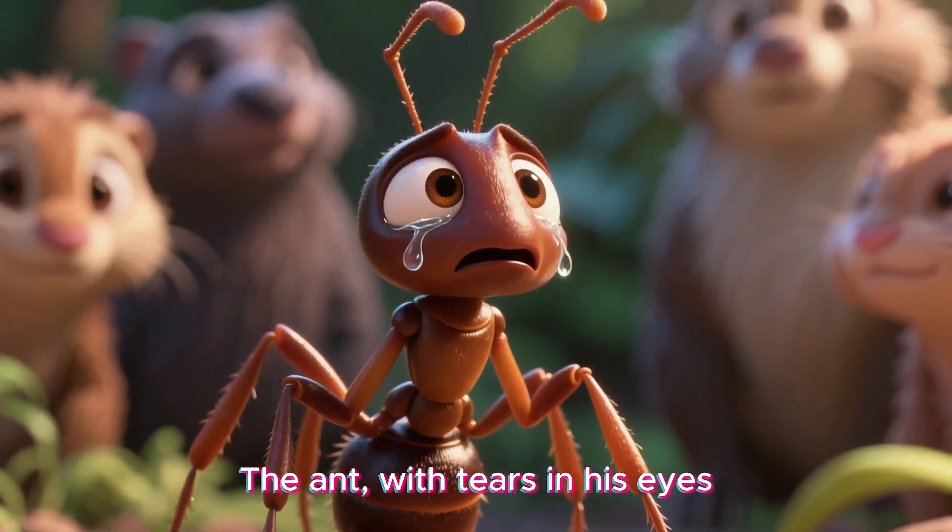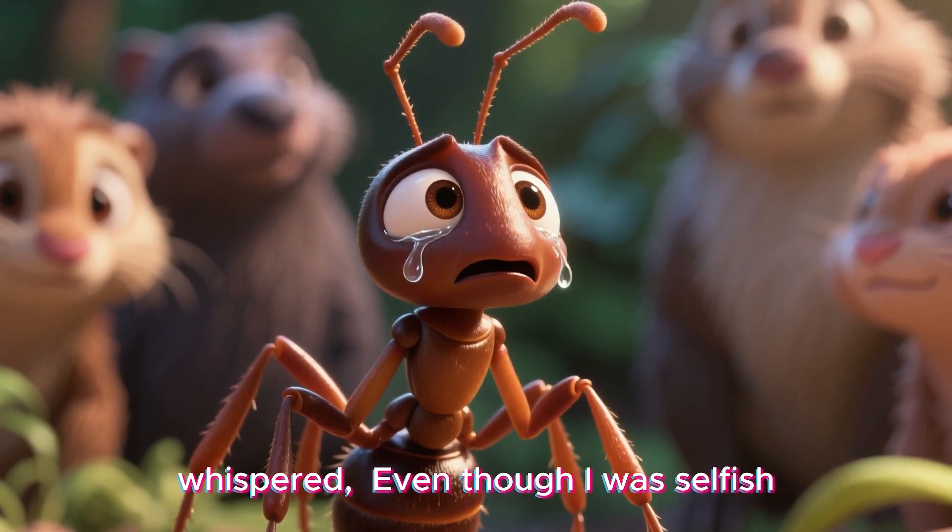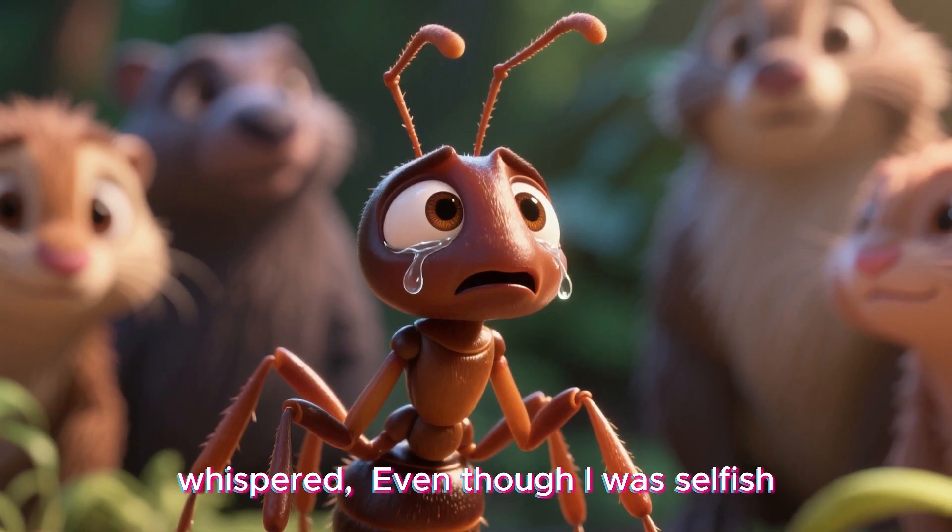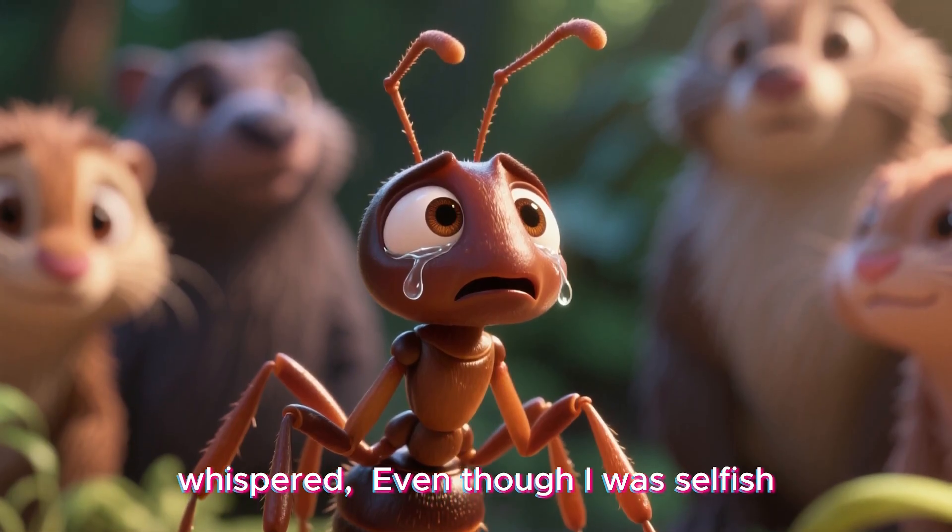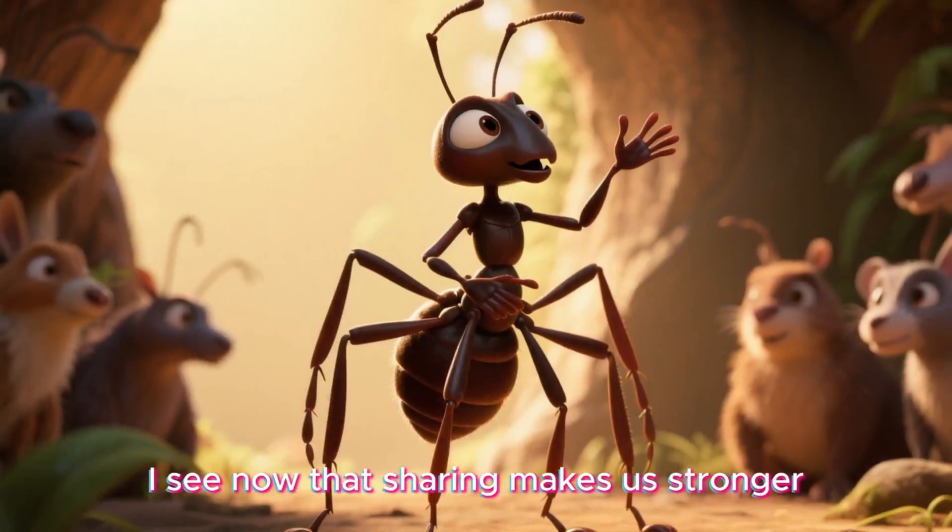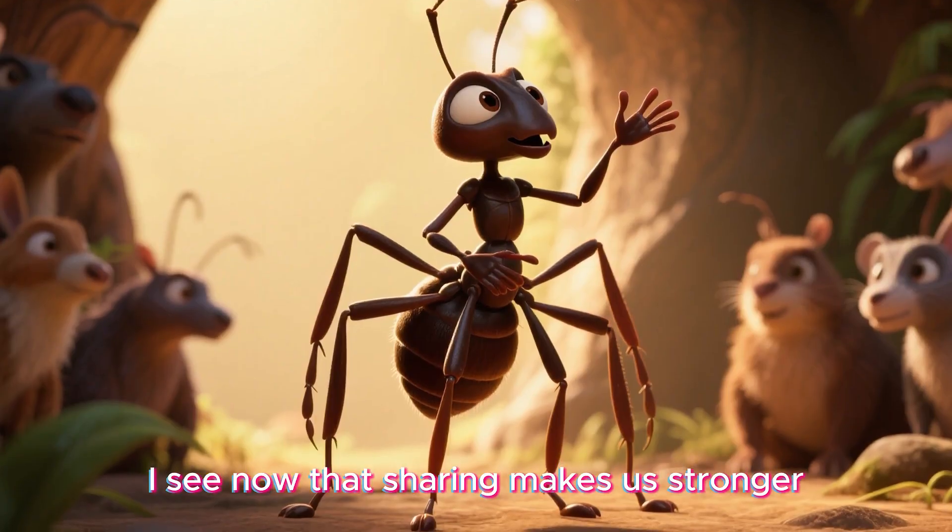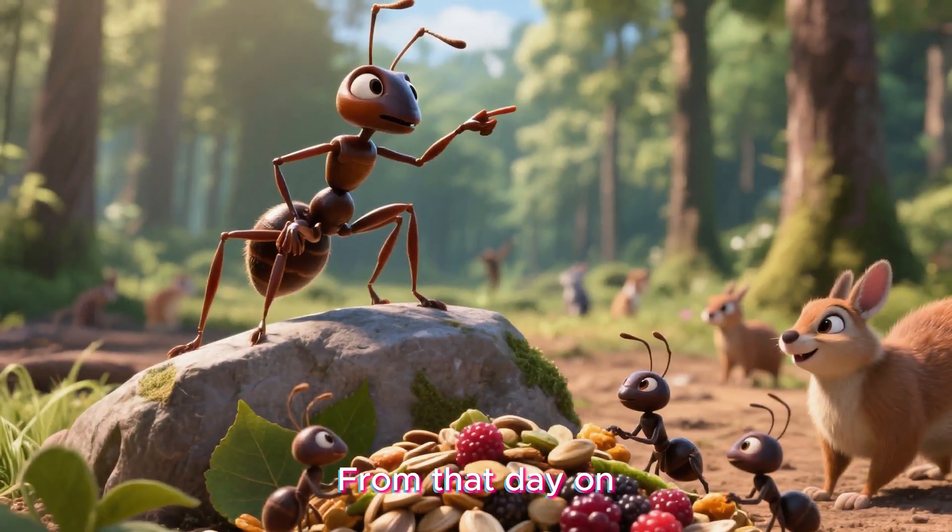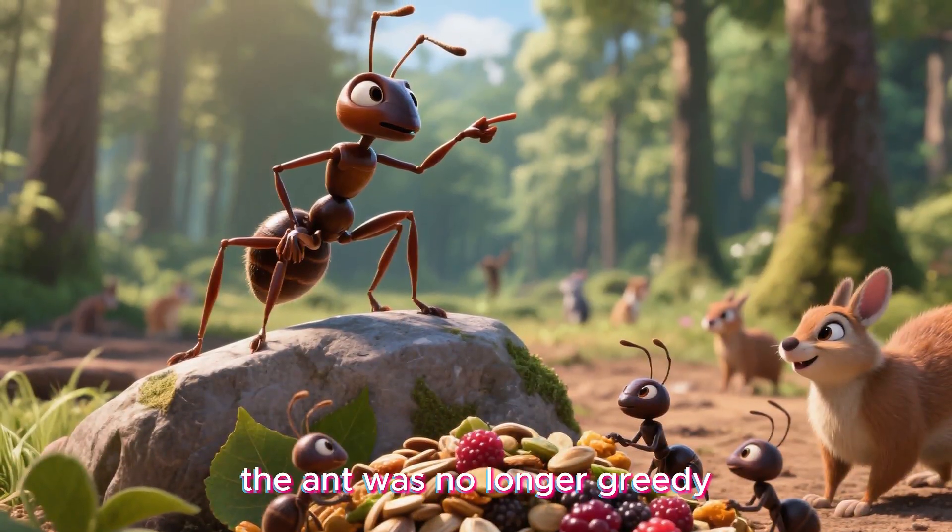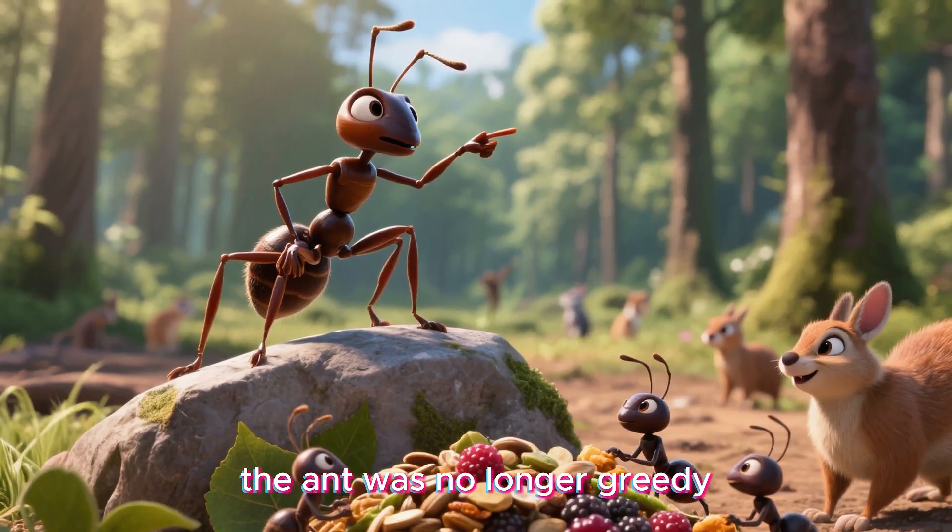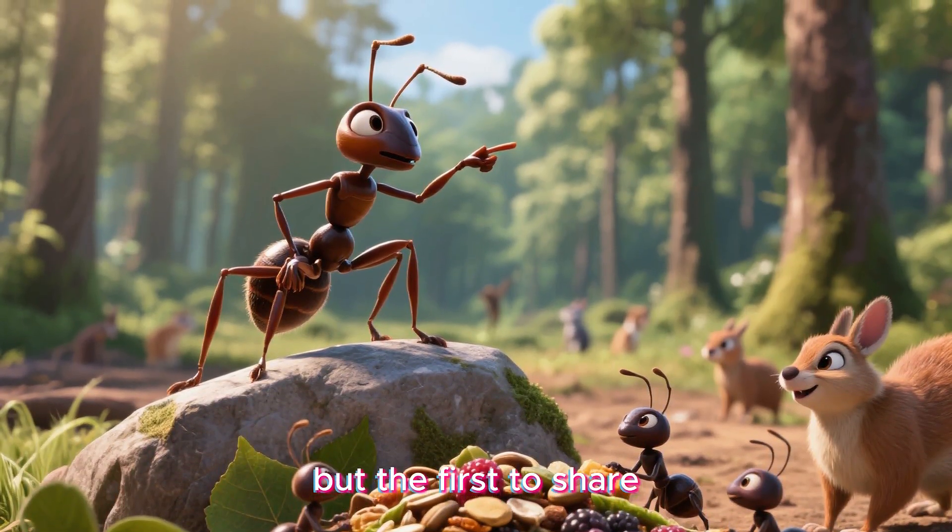The ant was tears in his eyes, whispered, even though I was selfish, you still helped me. I see now that sharing makes us stronger. From that day on, the ant was no longer greedy, but the first to share.